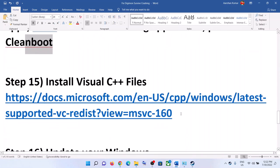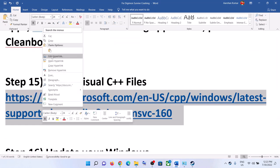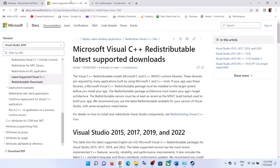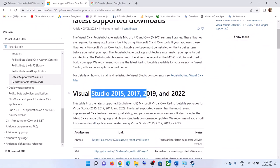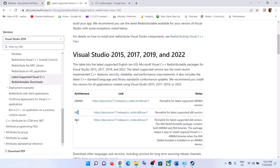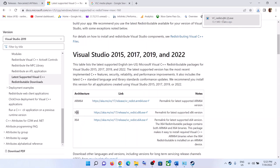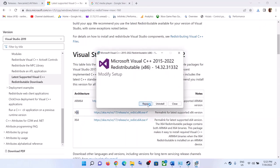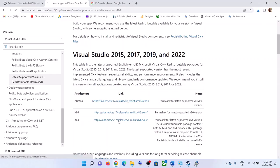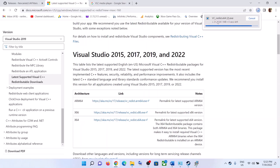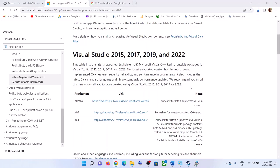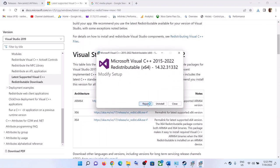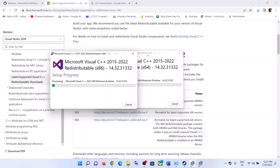The next step is to install the Visual C++ redistributable files — the link is provided in the video description. This will take you to the Microsoft website to find Visual Studio 2015, 2017, 2019, and 2022 redistributables. Install both the x86 and x64 versions. Run each exe file — if you see the Repair option click Repair, if you see Install click Install. Download and run the x64 file as well.